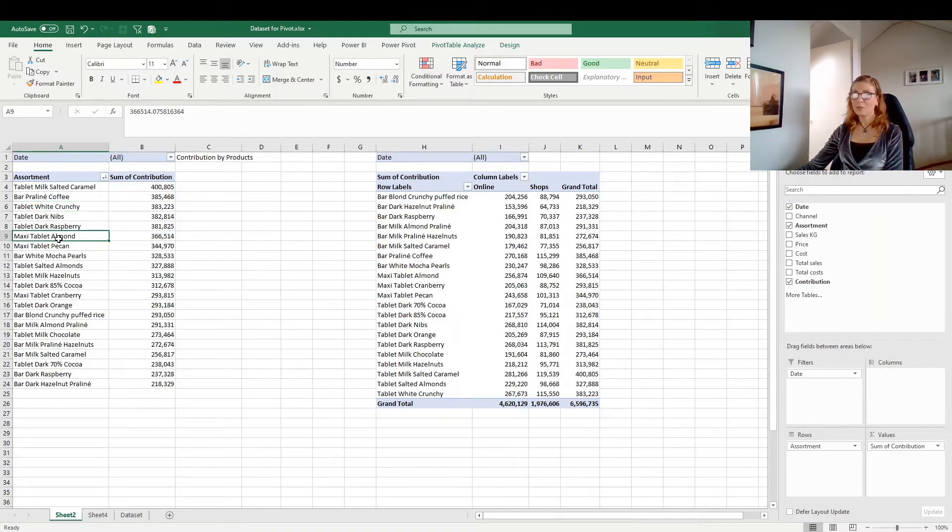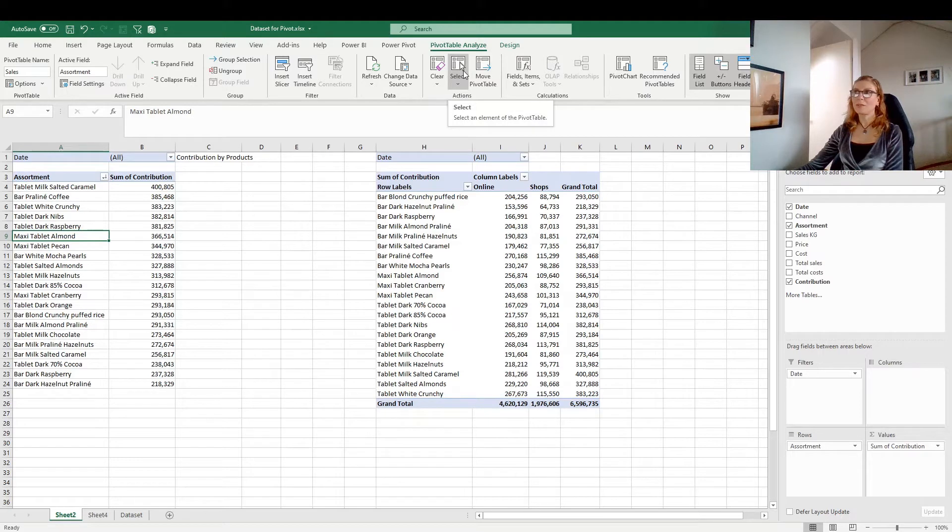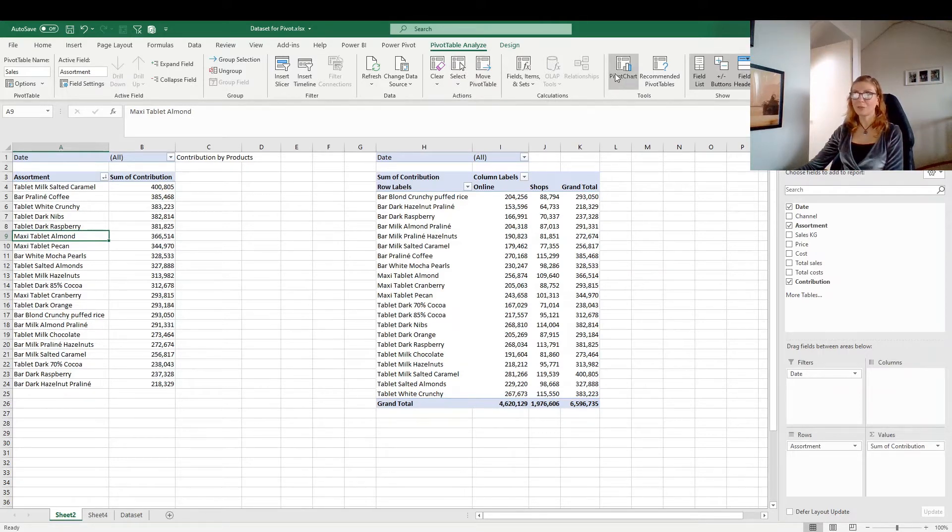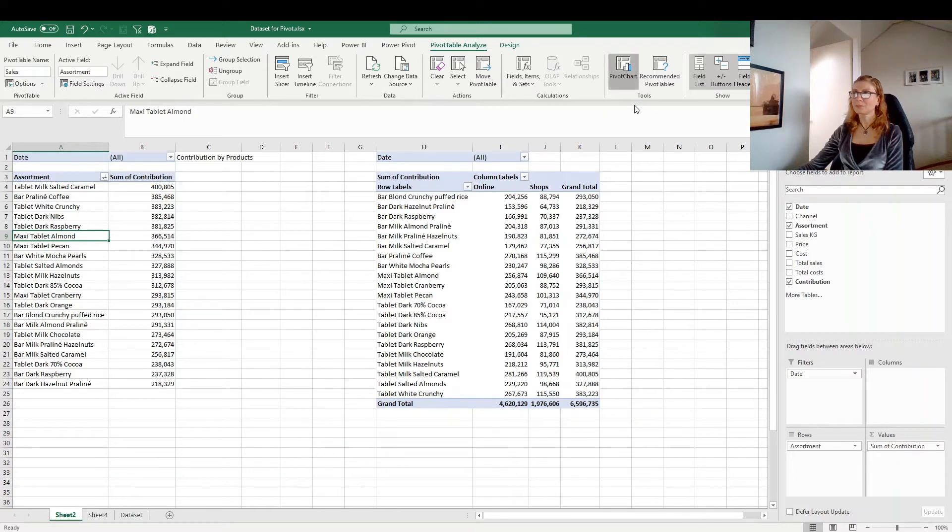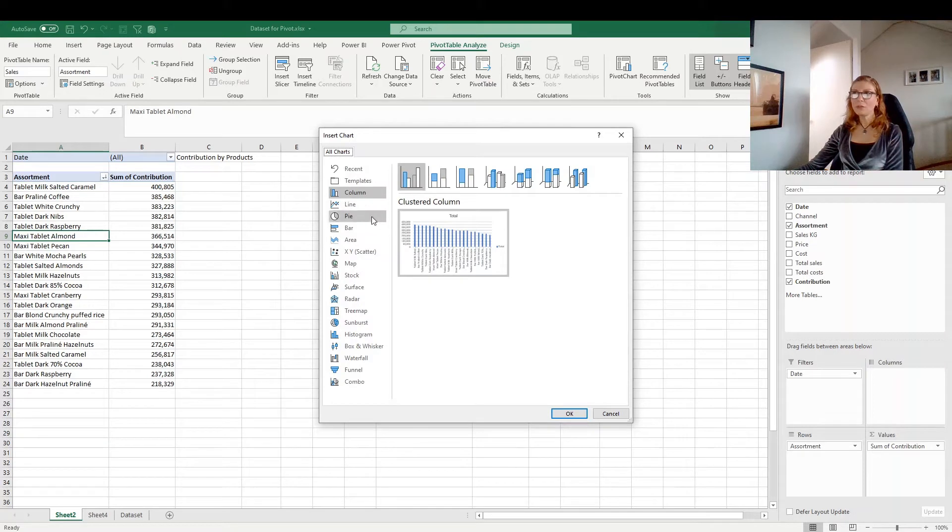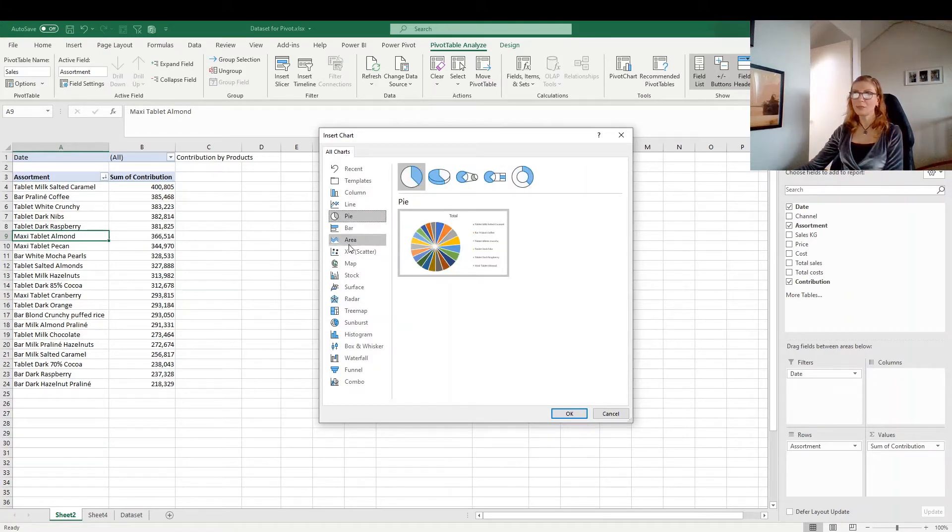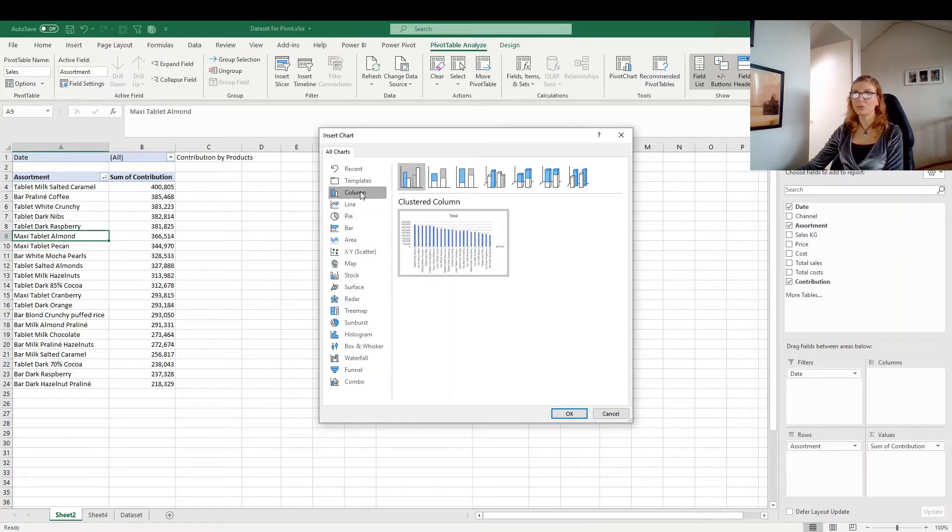When you have the pivot table, you have the pivot table analyze tab and you can build the pivot chart directly from here as well. Click on the pivot chart and the window will open up and you can make all the selections which type of chart you want to use.